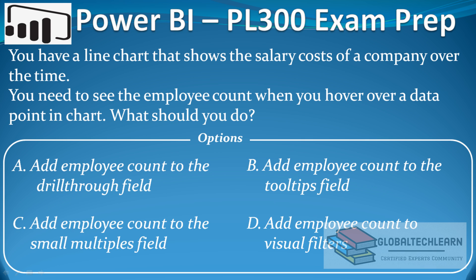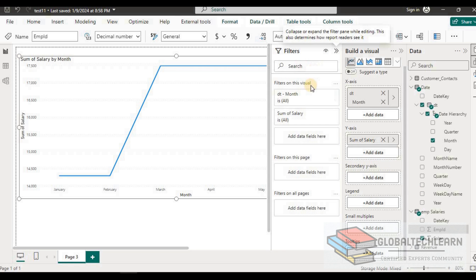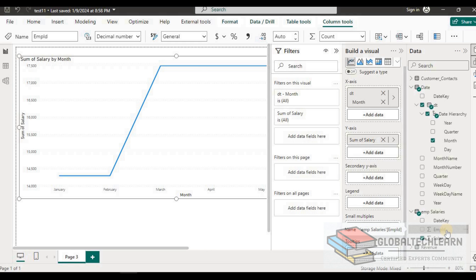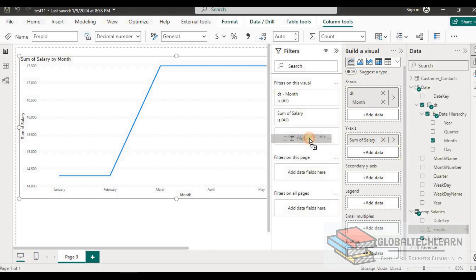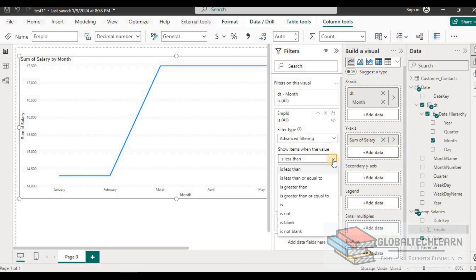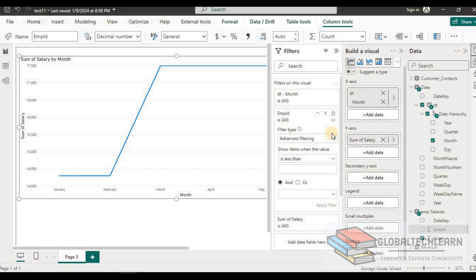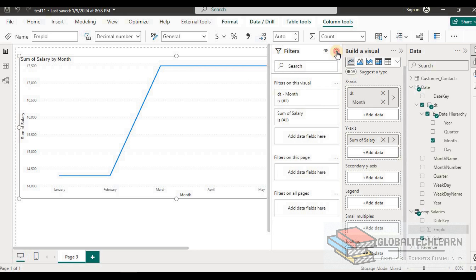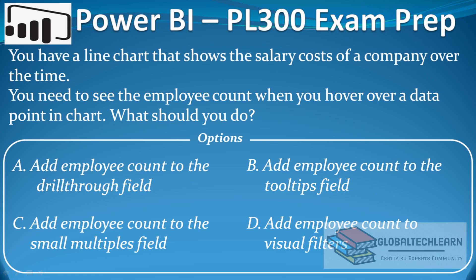The next option is to add employee count to visual filters. This option is used to apply a filter. Let's look at it in Power BI — here under filters we can add employee ID, but this option will apply a filter on the chart and is not related to the hover over. So let's remove this as well.